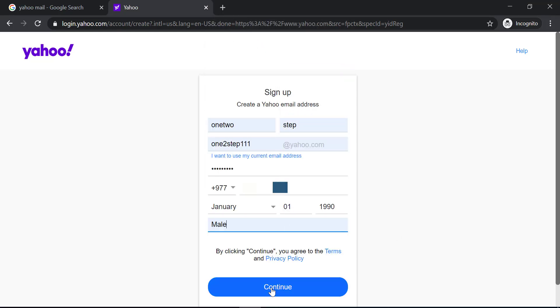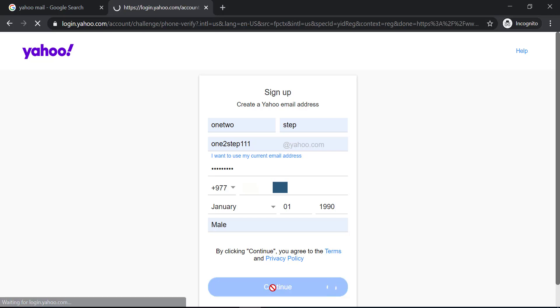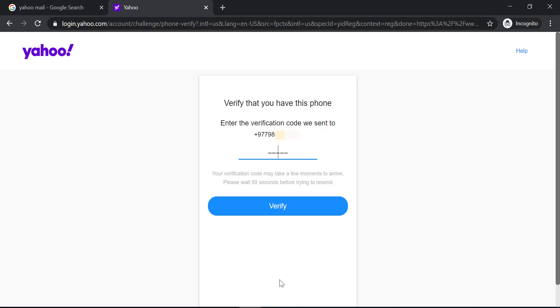After filling in your details, click continue and then it will send a verification code to your phone number. Check the messages on your phone, type in your code, and click verify.